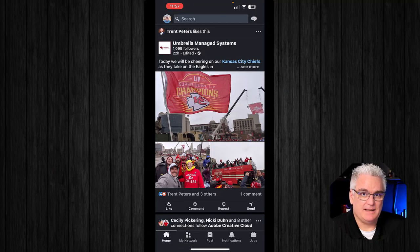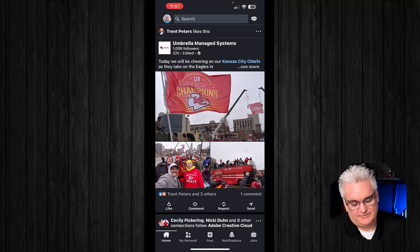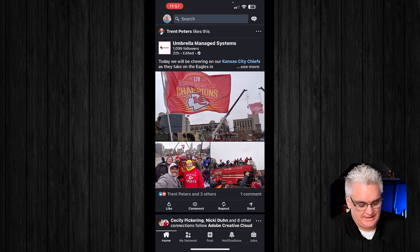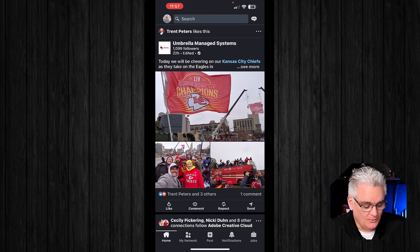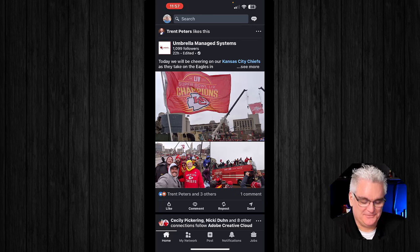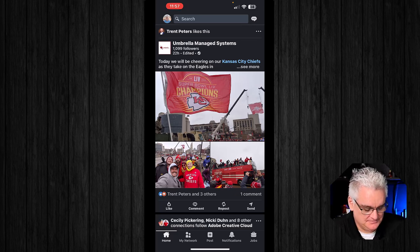Once you've pulled up your LinkedIn application, what you want to do is — I'm recording a couple of these videos right after the Chiefs won the Super Bowl, so of course everybody on LinkedIn, Facebook, and everywhere else is talking about that right now.